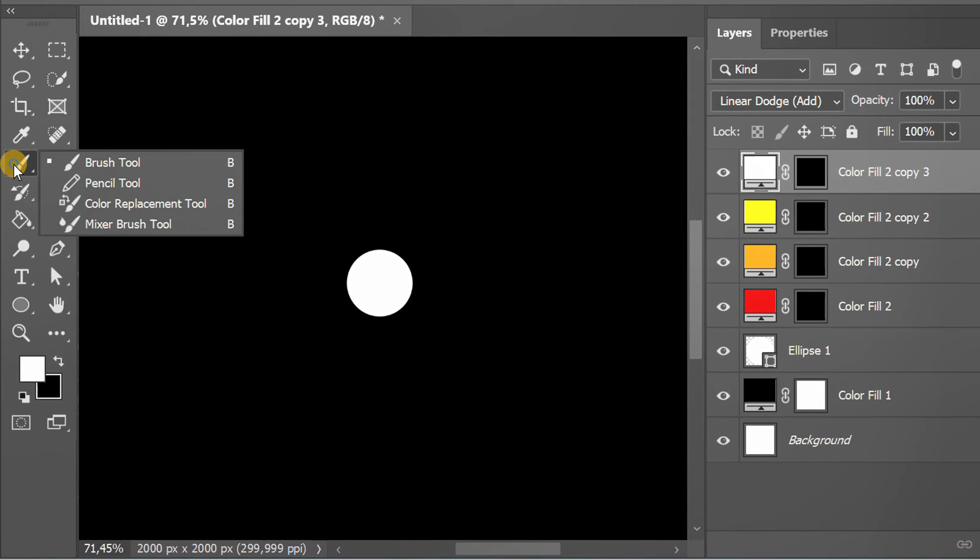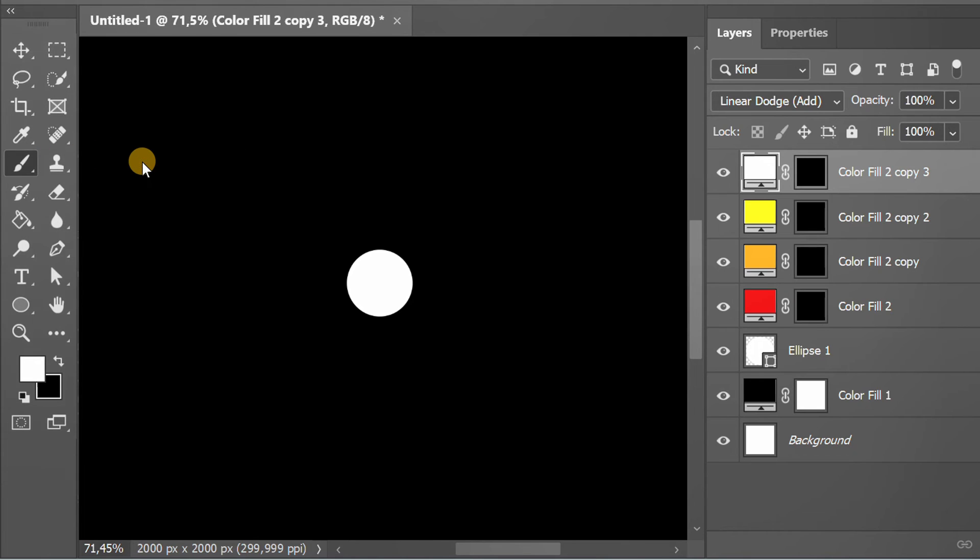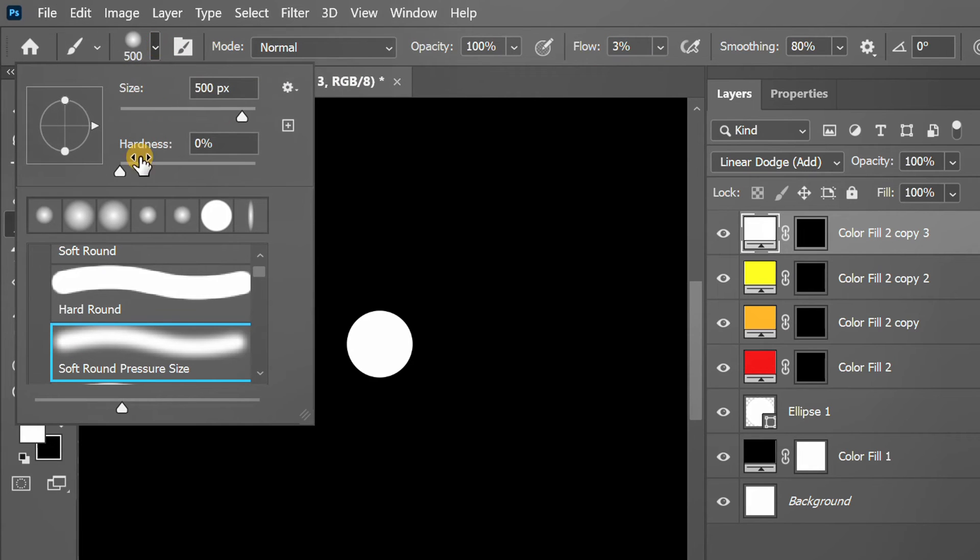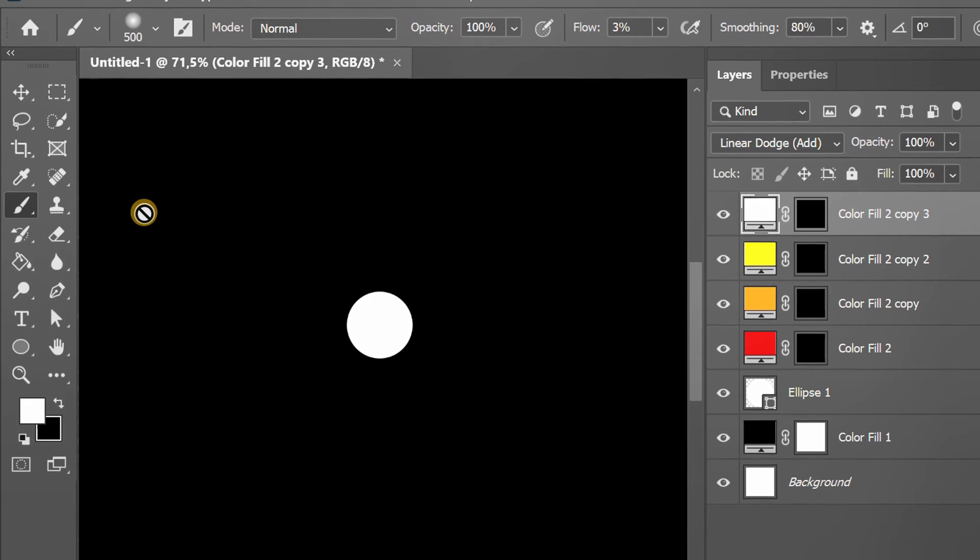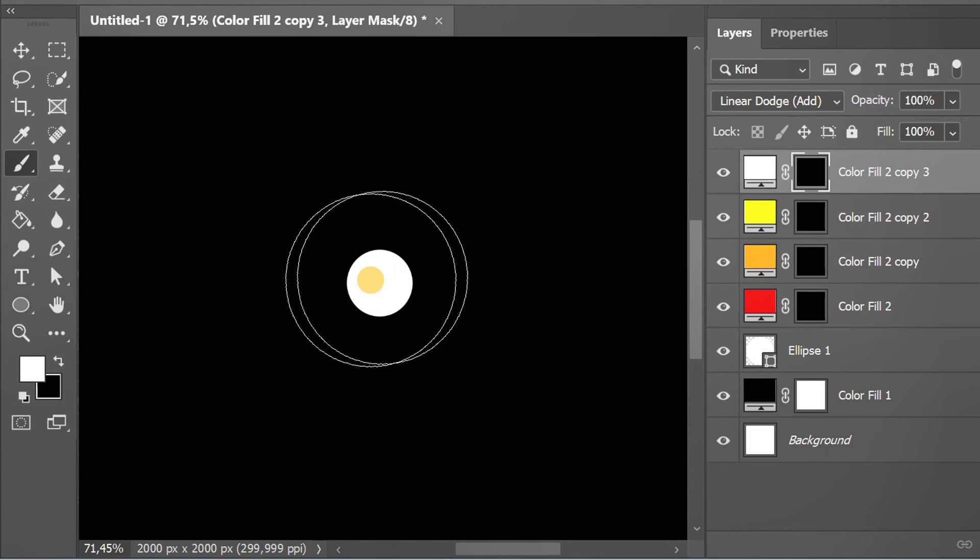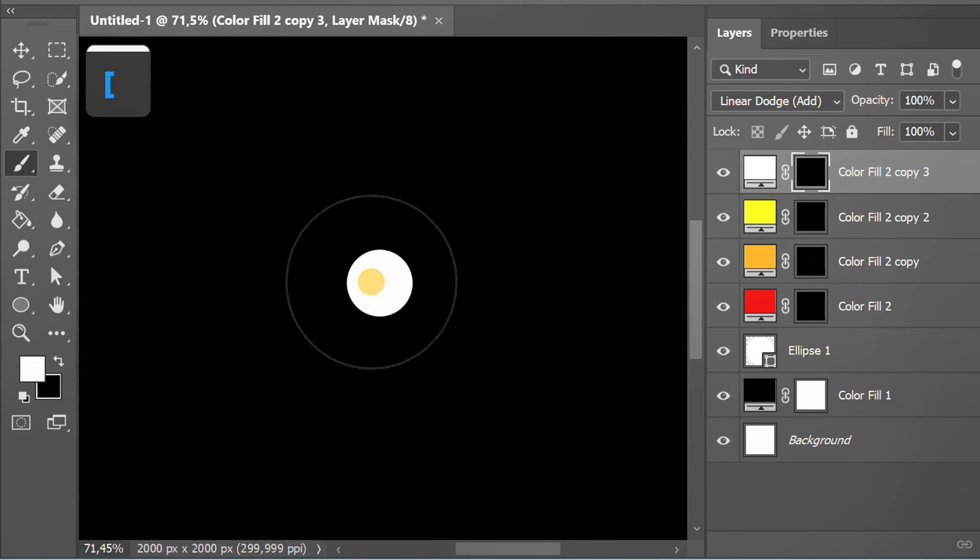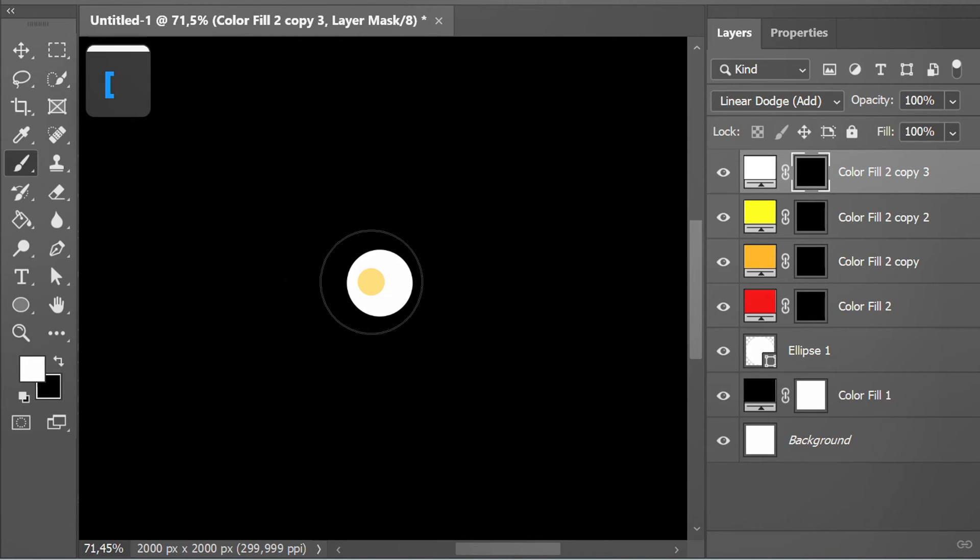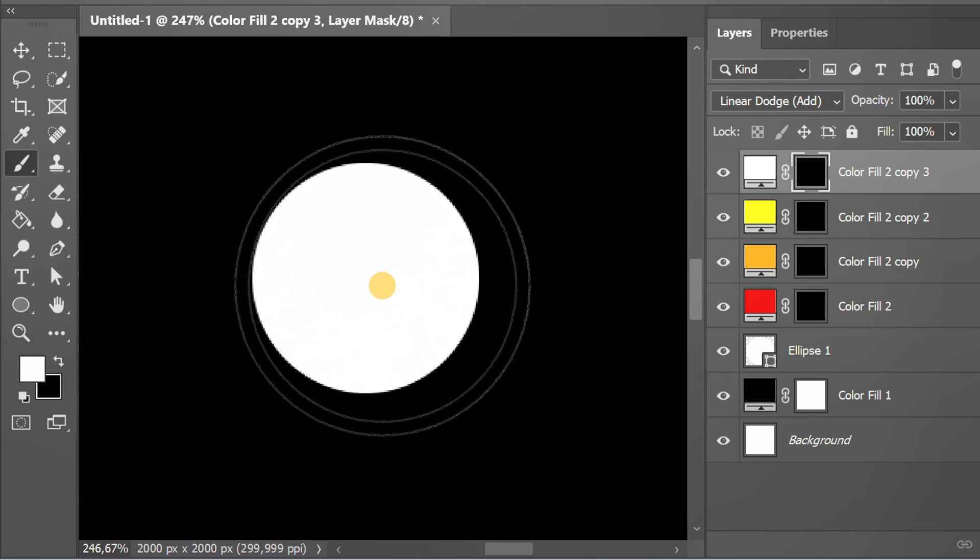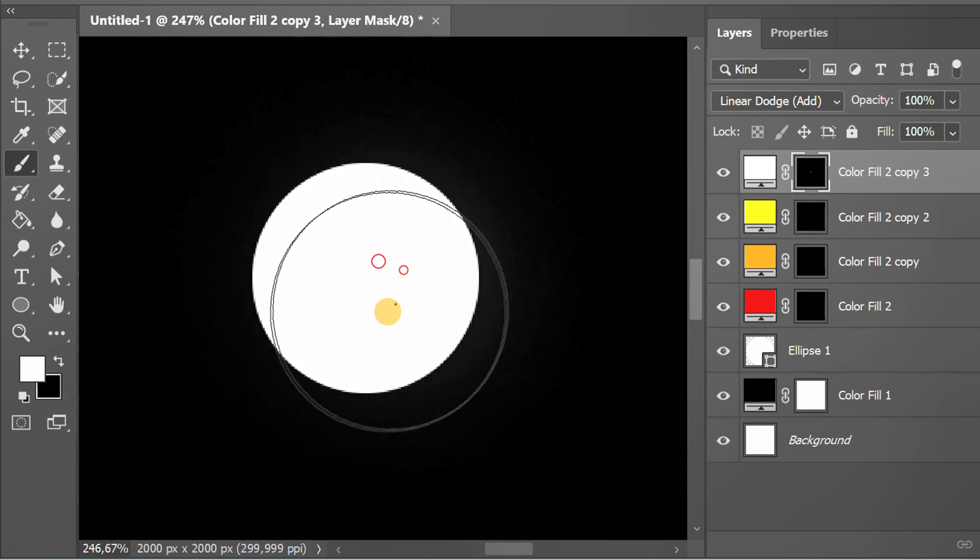Activate the brush tool and set it like this. Click this thumbnail to start working. Use a square bracket to adjust the brush size. Make it like this.